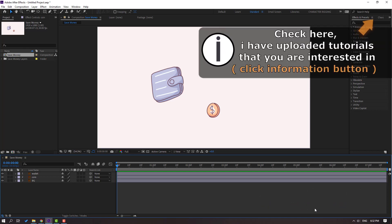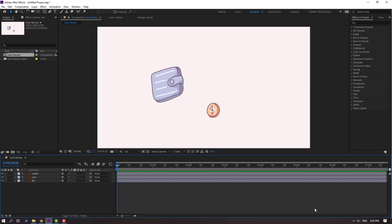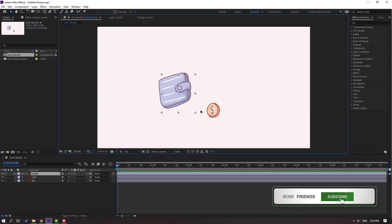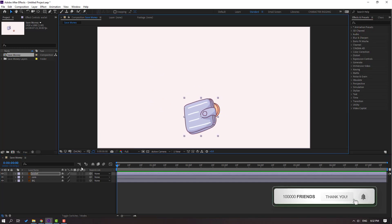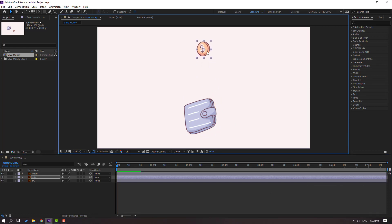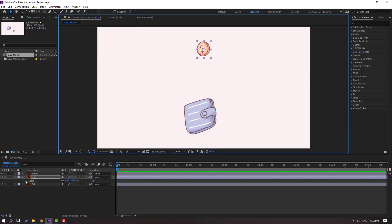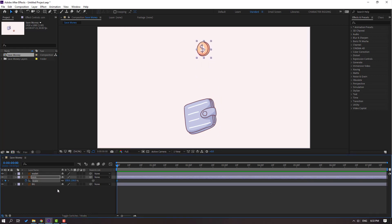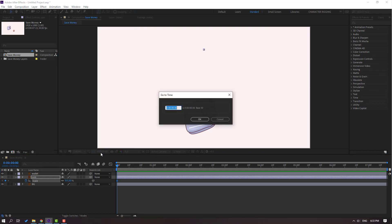First, I will make the animation with only two vector files. Let's select this wallet and move it down, select this coin, move it up. Let's press S, make a scale keyframe and change scale to 0. Then go to the 10th frame. For the shortcut, you can hold Shift and press Page Down on the keyboard, or click here.